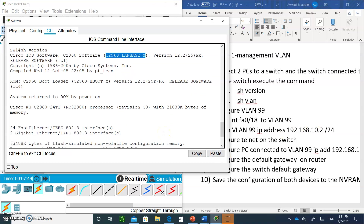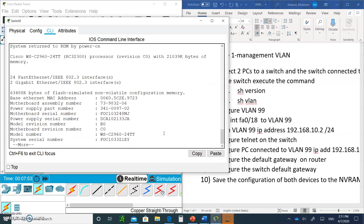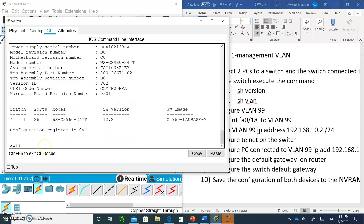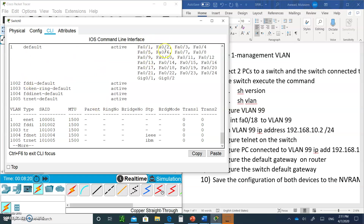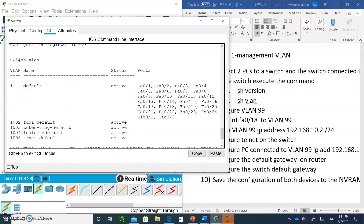Scroll down to the bottom — hit the space bar for more — and you'll see the motherboard version and the configuration register value. On the real switch you might see 0x2102, or similar on the router. Now type show vlan — you'll see all ports on the switch are in VLAN 1, with the name 'default'. VLAN 1's default name cannot be changed or deleted. All ports including the two Gigabit ports are part of VLAN 1. There are four other VLANs present, giving a total of five VLANs.